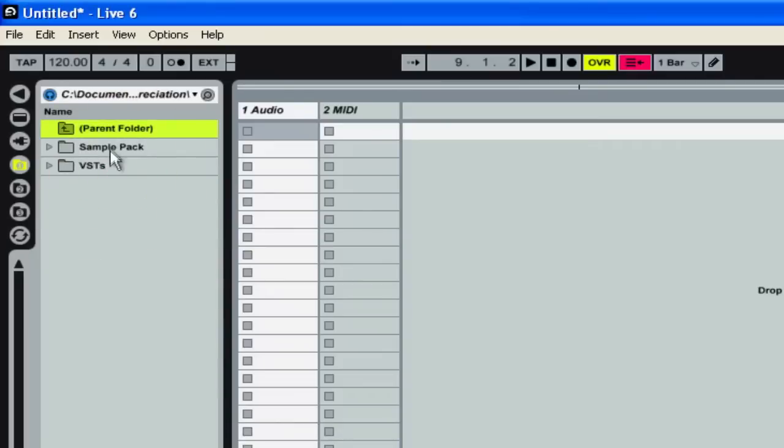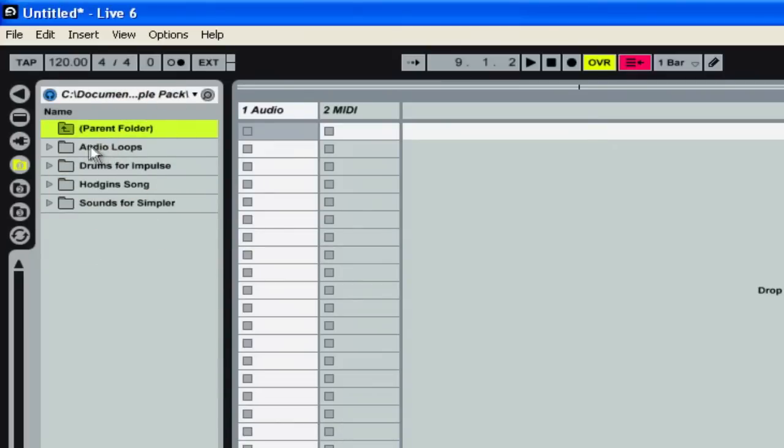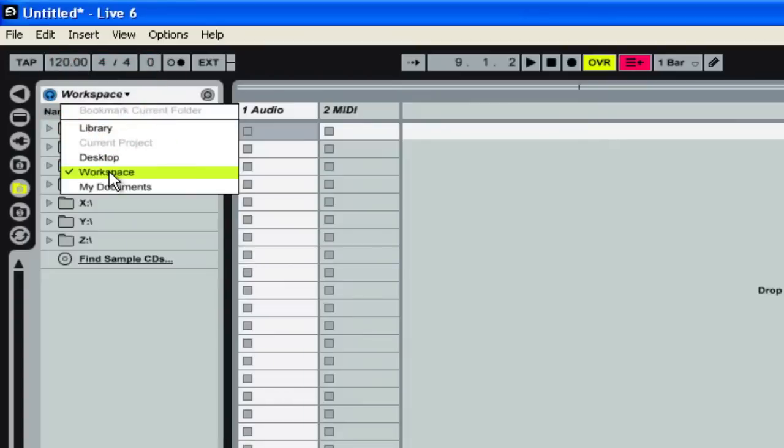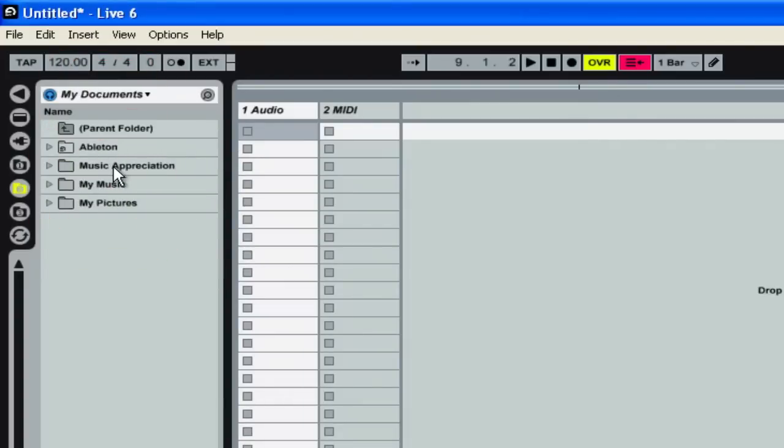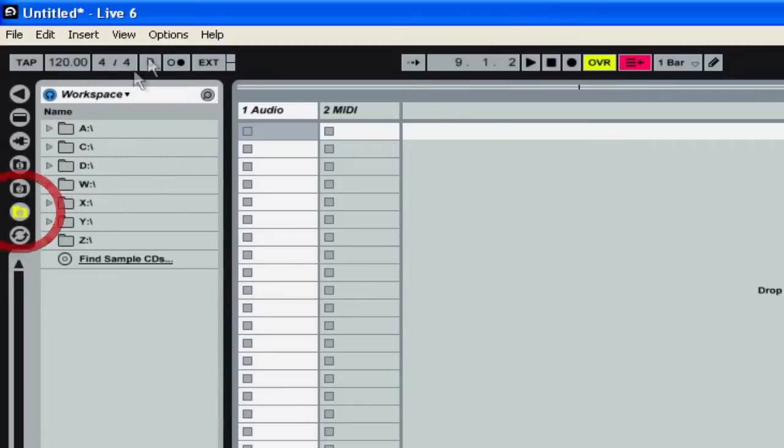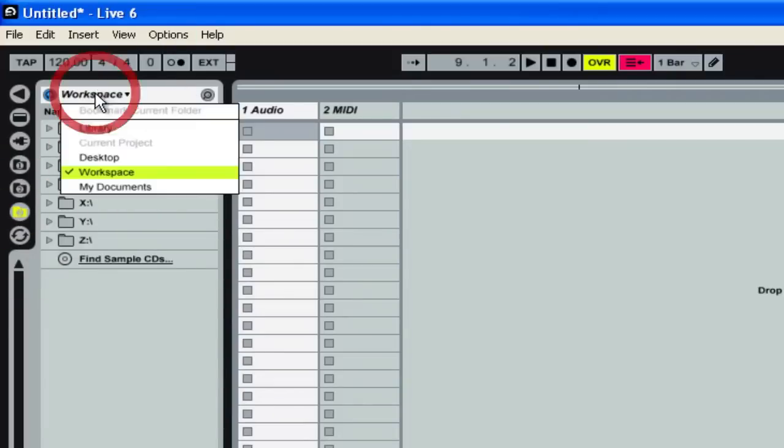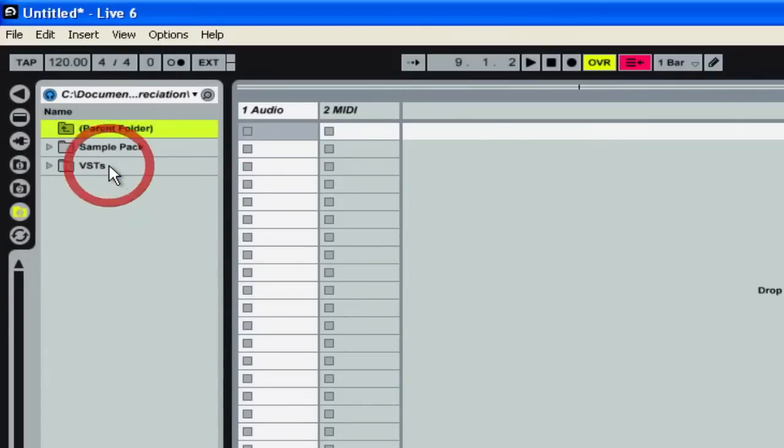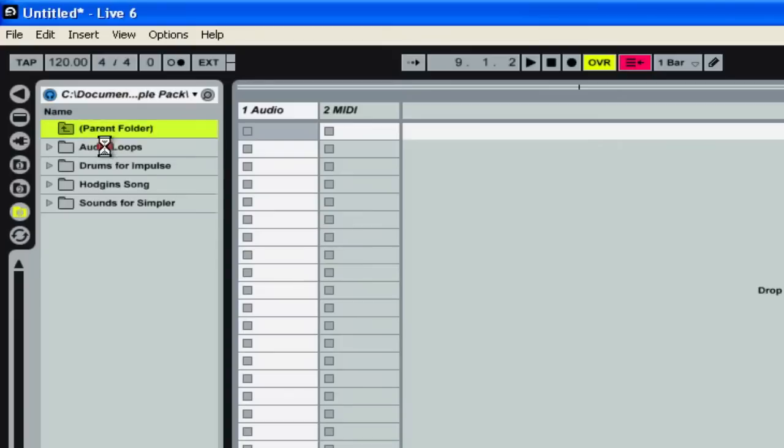So double click on Music Appreciation, double click on the sample pack. And we're going to do that for all three areas. So My Documents, Music Appreciation, Sample Pack. My Documents, Music Appreciation, Sample Pack. So now all three of these look the same.